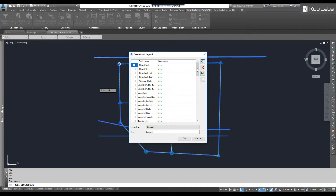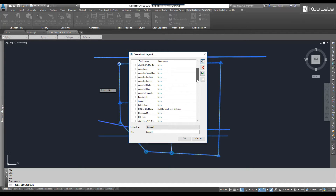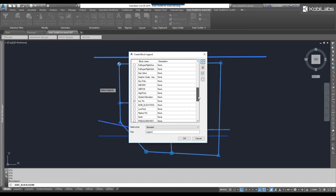Now, if I go down this list, you'll see that there's a checkbox beside Benchmark, and the value here says None. I'm going to leave it at None, but I could give it a different name. I've got Iron Pin, and then I've got Sewer Manhole. I'm going to change that where it says None, just to Manhole.